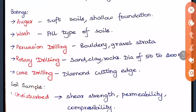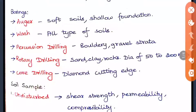In wash boring, water is forced under pressure through a hollow drill to excavate the soil. This is possible in all types of soil except hard rocks. The third method is percussion drilling. Out of the five methods, the first two cannot be used in rocks, while the next three drilling methods are used in rocks. Percussion drilling can be used even in boulder and gravel strata.